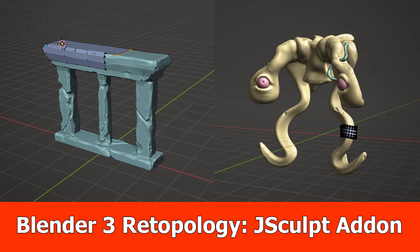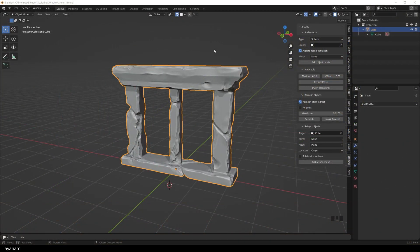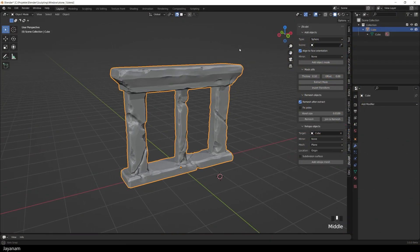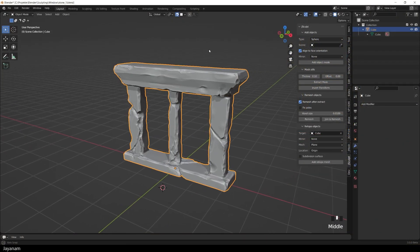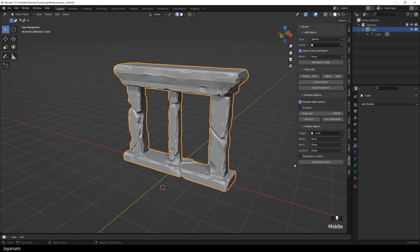Hello guys, JNM here with an update for my JSCARPT add-on for Blender 3 for Retopology. For demonstration of the new Retopo features that you find in the JSCARPT panel, I created this stylized model. Not finished yet, but good enough.